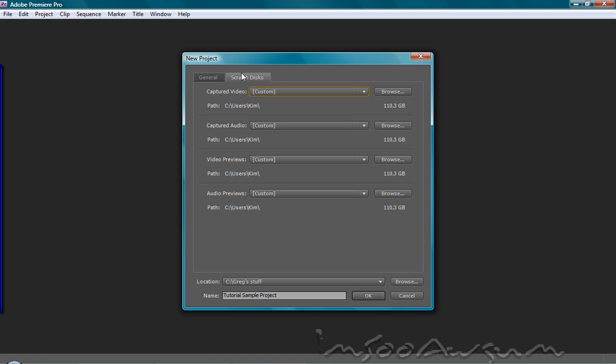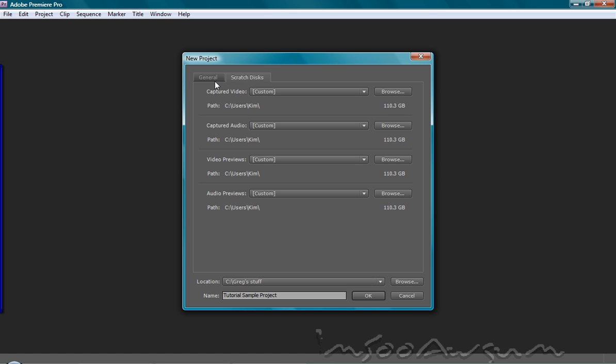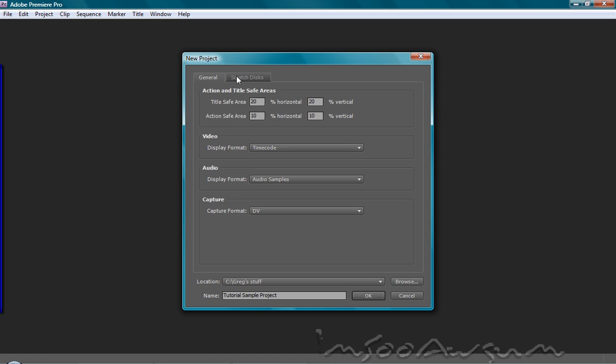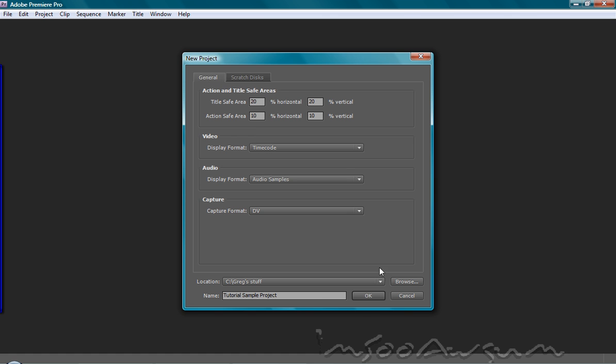The scratch disks are basically where you keep everything that you've captured. Your audio previews, your video previews, your captured audio and your captured video. Like the capturing from your camcorder by Firewire or however you want to set the thing up. And down here is the same, doesn't really change it. This is a different tab altogether. We're going to hit OK.